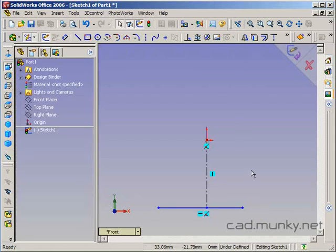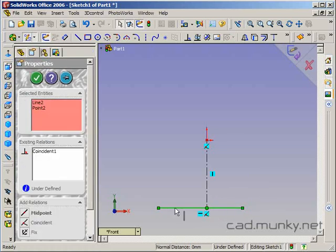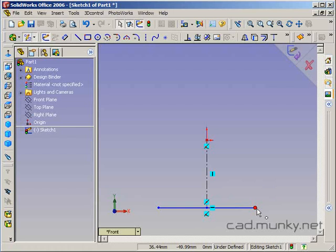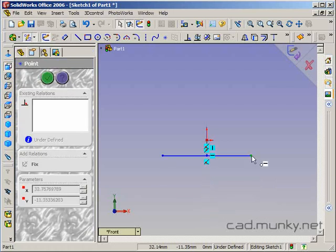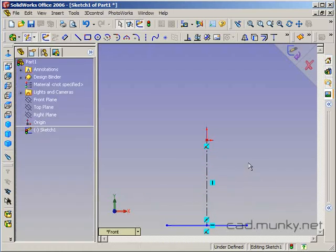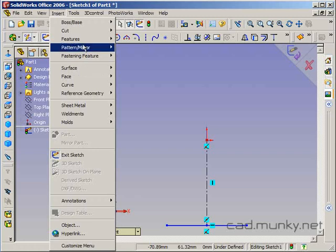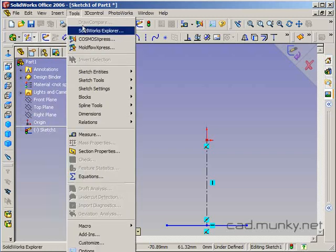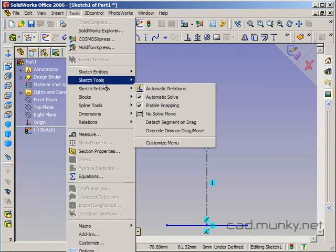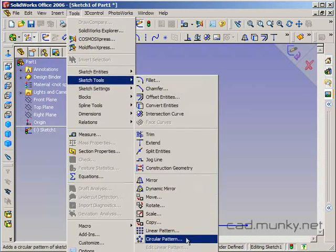And I'm going to add a relation here where this line and this point have a midpoint relation. So that's going to make this symmetrical. I'll drag it out a bit. Now I'm going to use the circular pattern sketch tool. So I'll go to tools, sketch tools, circular pattern.